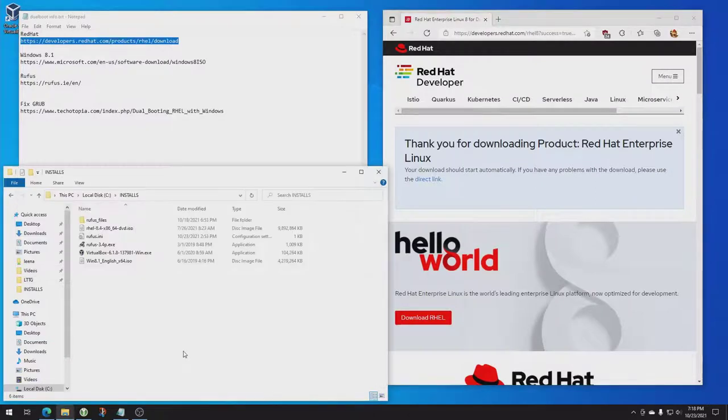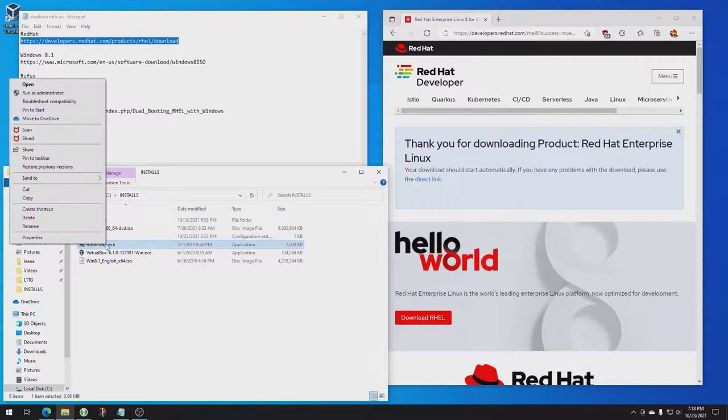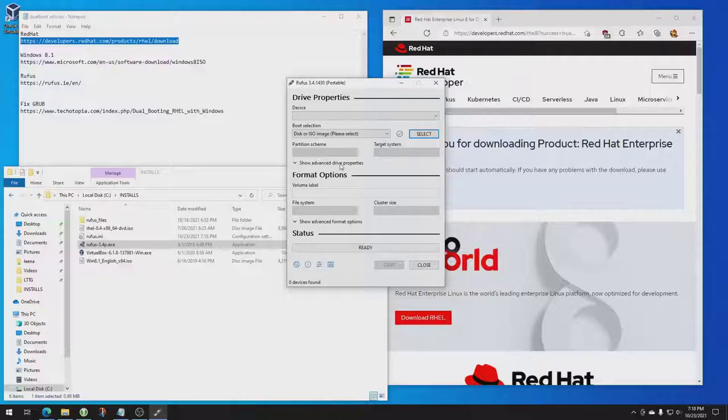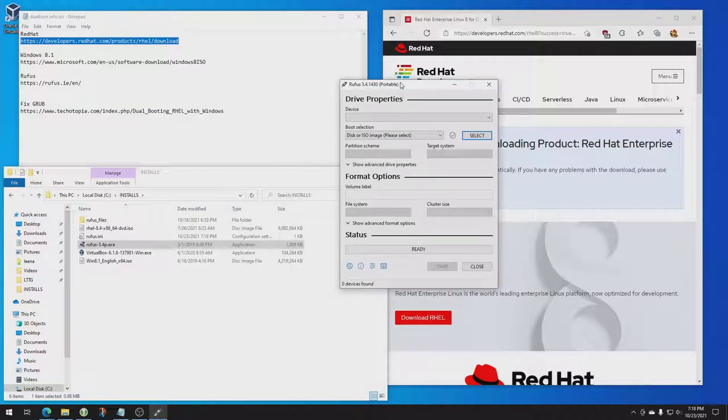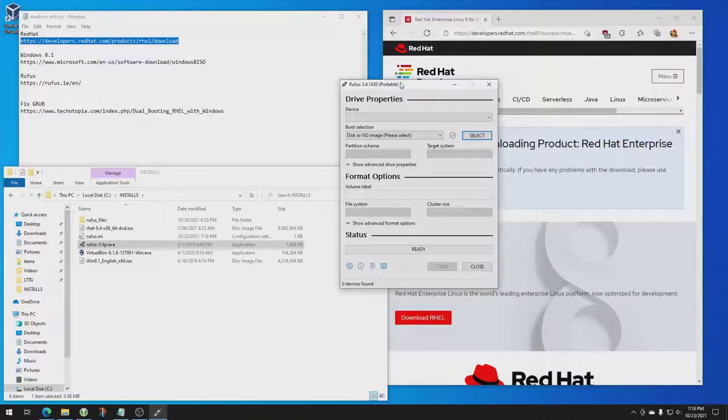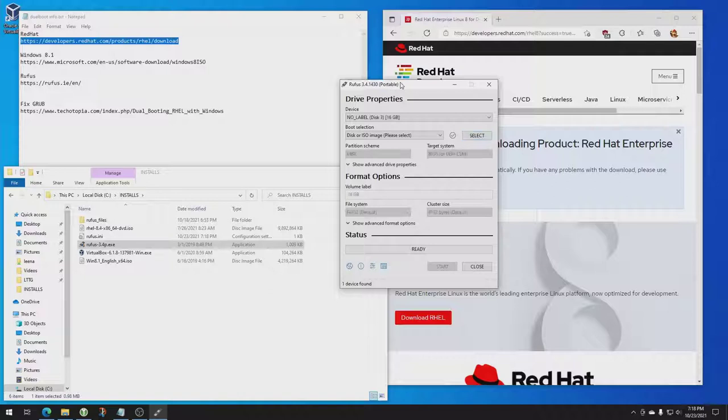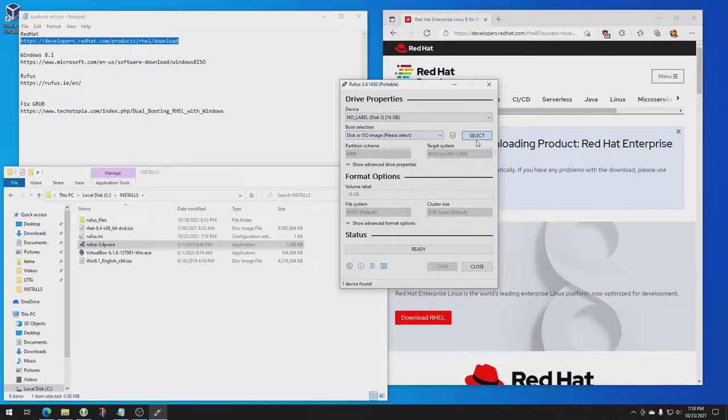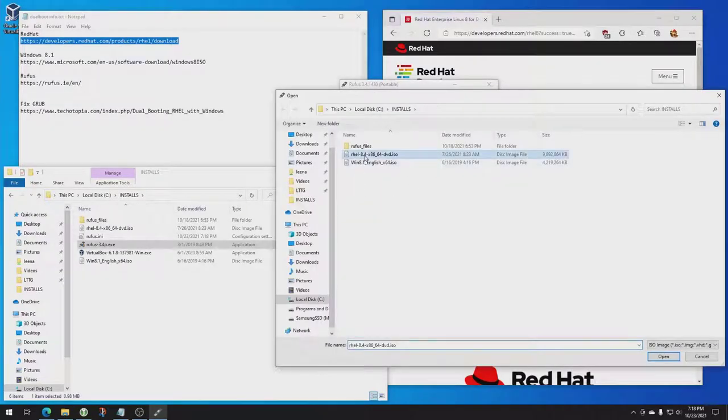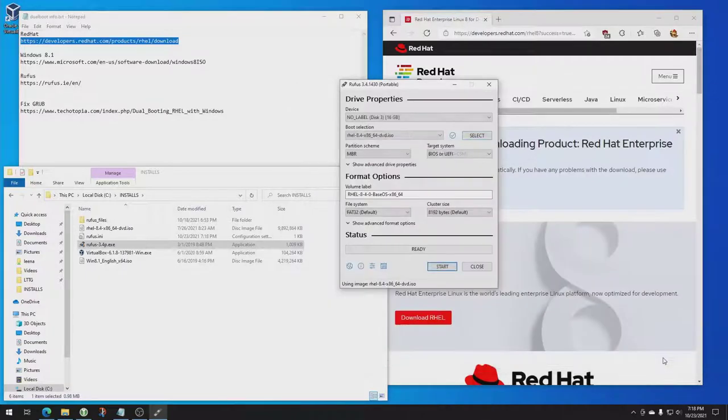Just like with Windows, you right-click, run as administrator. Plug the drive in. It's got 16 gigabyte device. Select Red Hat wherever you downloaded it. Open. Pretty much leave everything alone and then hit start.